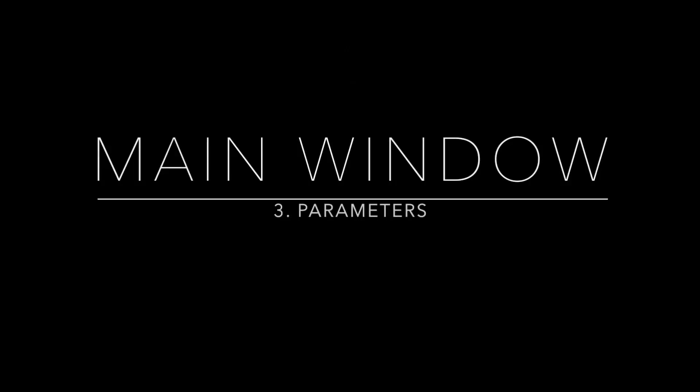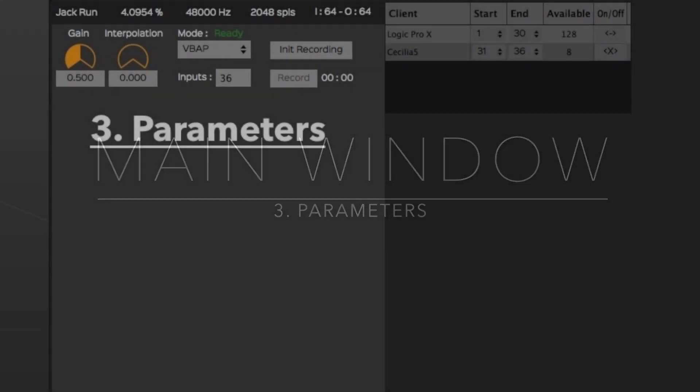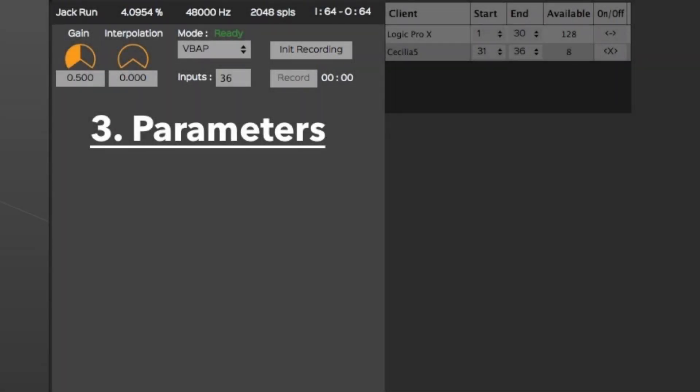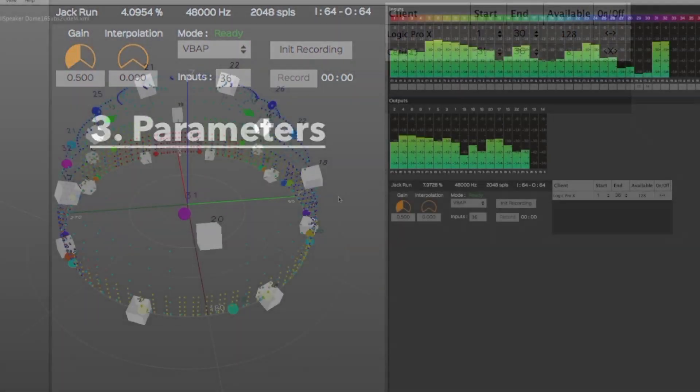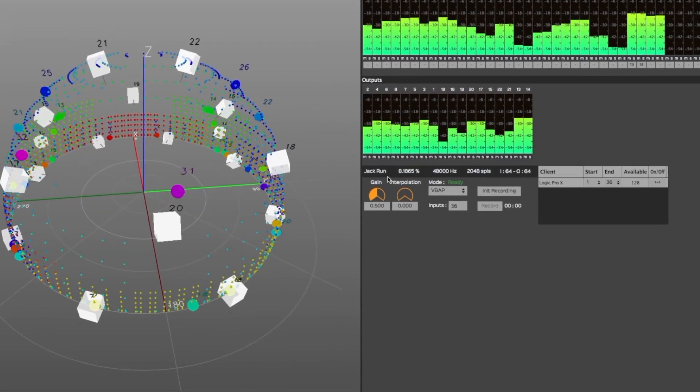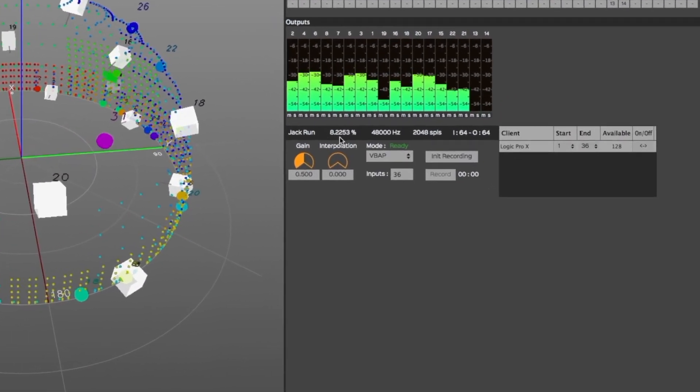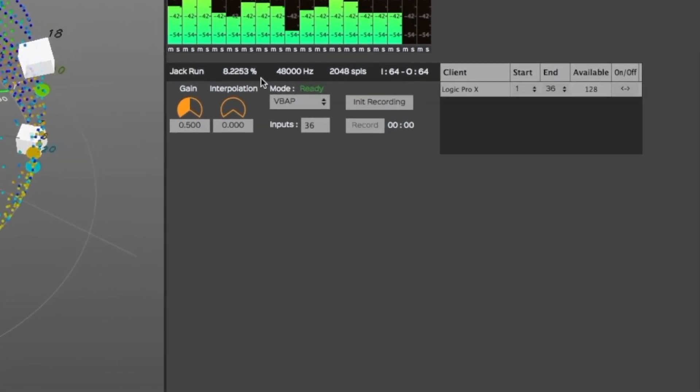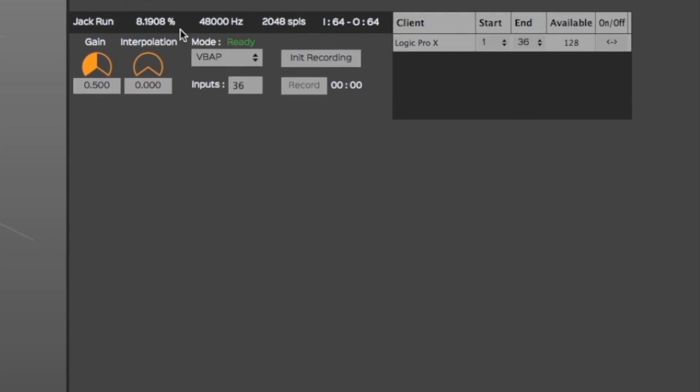This area of the main window is where you can monitor and control certain parameters. In the top part of this area, the Jack Run indicator displays the CPU percentage used by the ServerGRI. Next to that is displayed the selected audio sample rate and buffer size, as well as the amount of available physical inputs and outputs detected from your audio device.